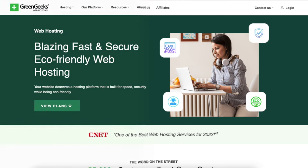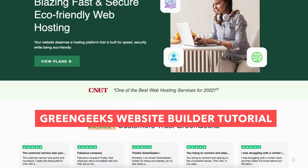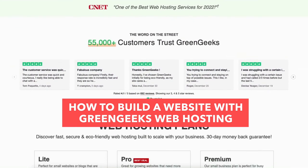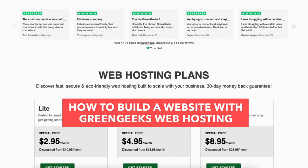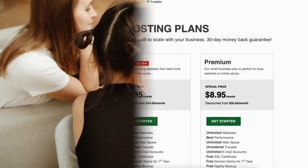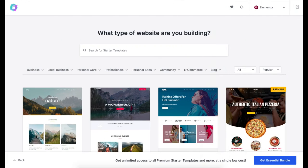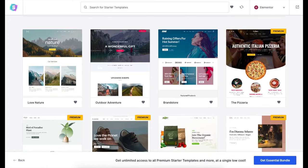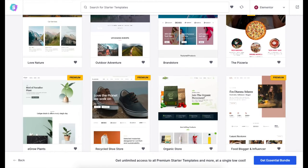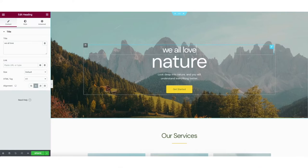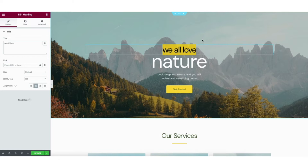In this video I'm going to be doing a GreenGeeks website builder tutorial, going over how to build a website with GreenGeeks web hosting step by step from start to finish. I'll be showing you how to create your site with professional website templates using a drag and drop editor, making building your website with GreenGeeks quick and easy.